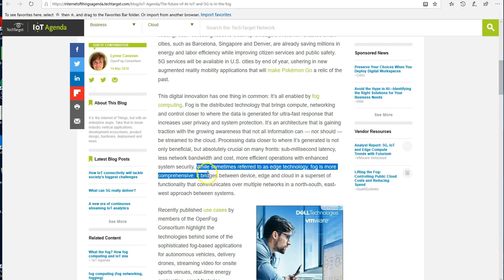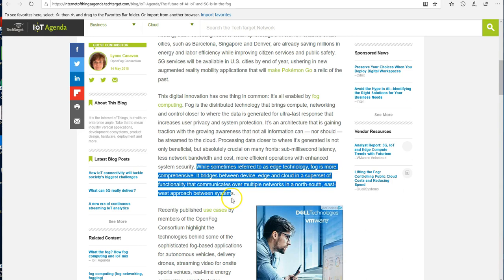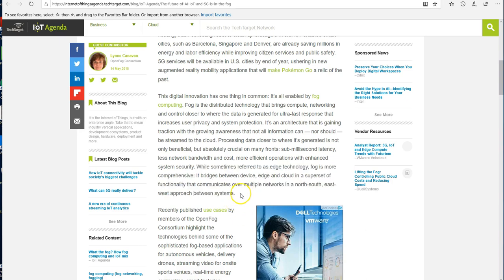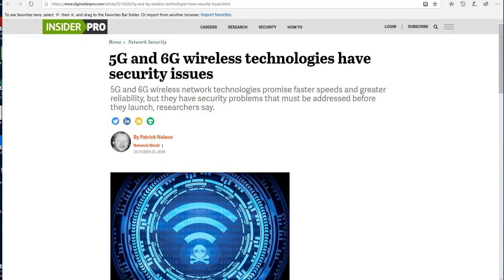They say that while sometimes referred to as edge technology, fog is more comprehensive. It bridges between device edge and cloud in a superset of functionality that communicates over multiple networks in the north-south-east-west approach between systems. So what this is primarily saying is that it will create a cross-platform ability and capability among networks, computing and software platforms, and everything—basically everything that's on the IoT.